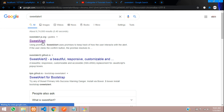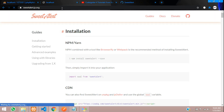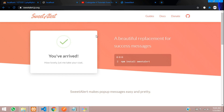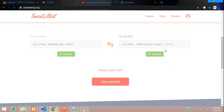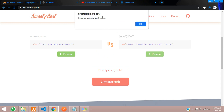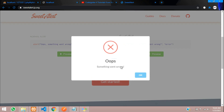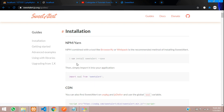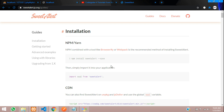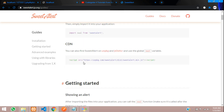Let's search for Sweet Alert, hit enter, and you will find the website. Click on it and go to the home page. You can see how it's working — when you click here you get the normal view, and when you click here you get the Sweet Alert view. Either get started from there or click on the Guide, where you'll find the installation process and a CDN link you can copy.